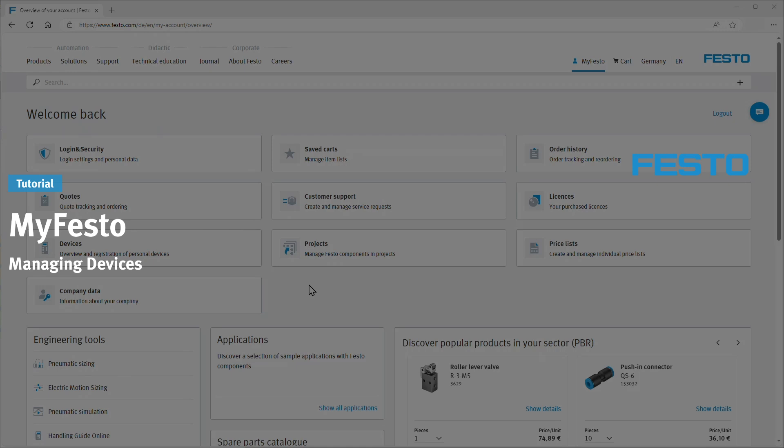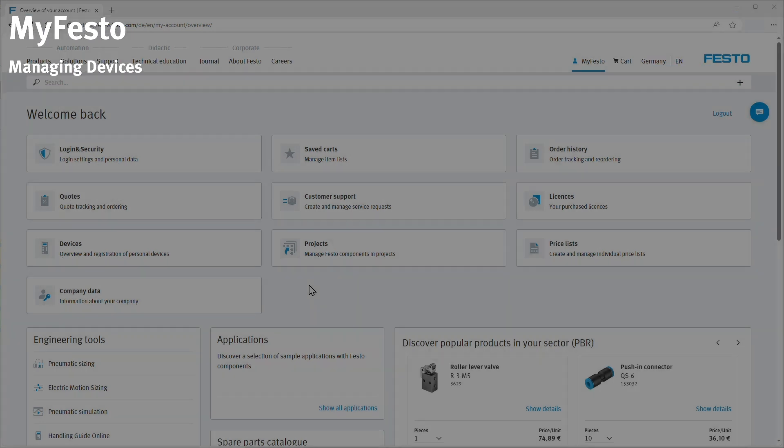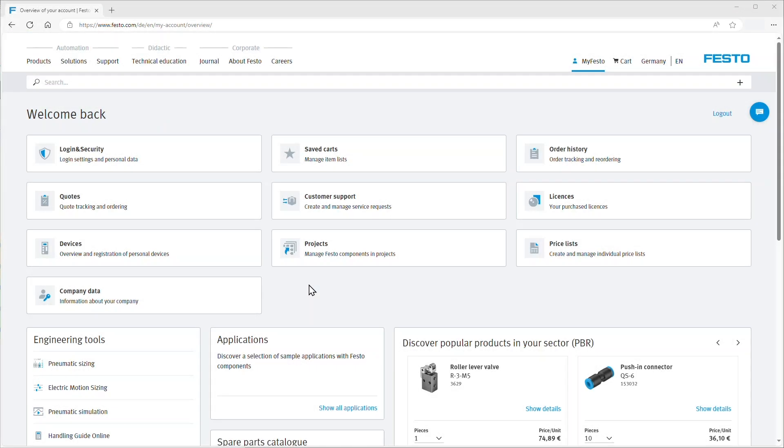Learn how to manage your Festo devices in MyFesto. Start in the MyFesto area where you can find the menu point devices.